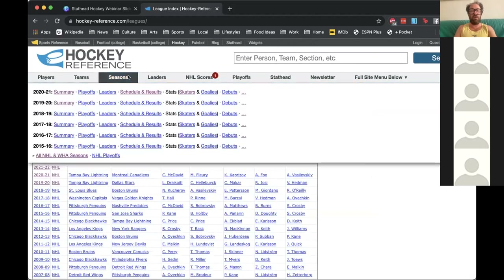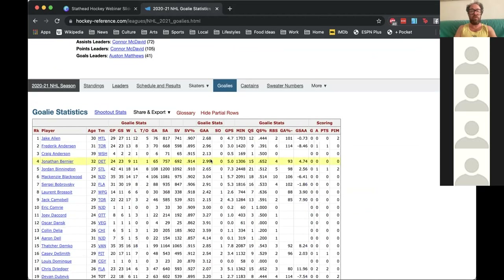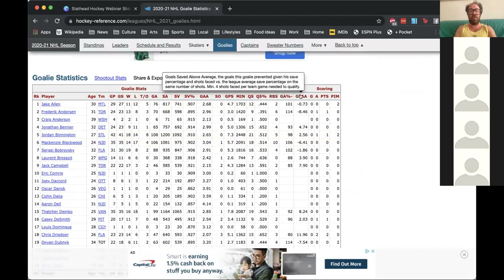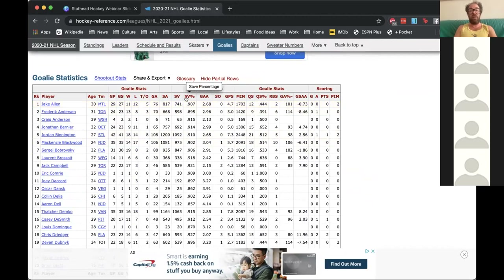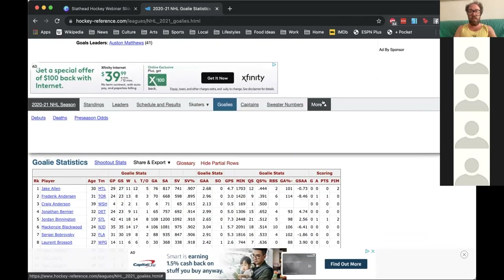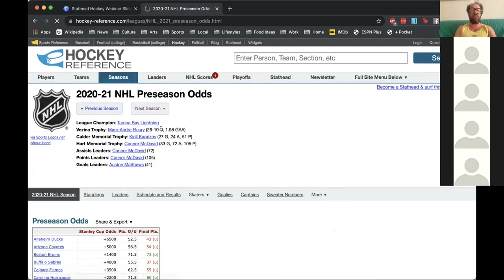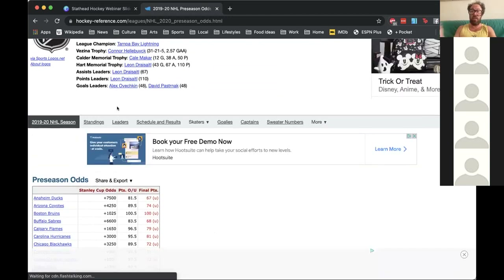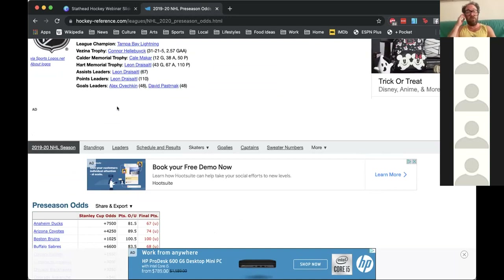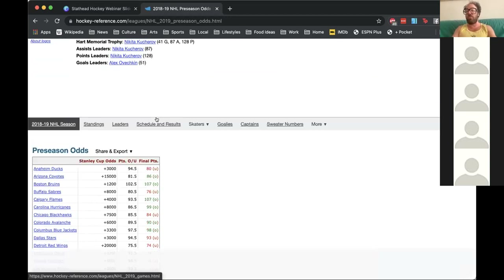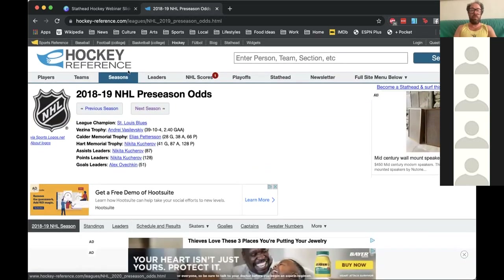In addition to skater stats, we have goalie stats. If you hover over Goalies in the same bar, you can look at the basic ones like saves and save percentage, but also quality starts and the Goals Saved Above Expected metric. We also recently added preseason odds — both the over-unders and the odds of winning the title — going back historically. So whether you're looking at gambling itself, preparing gambling-related content, or comparing this year's Stanley Cup odds to past years, we've got a pretty robust historic database of all that stuff.